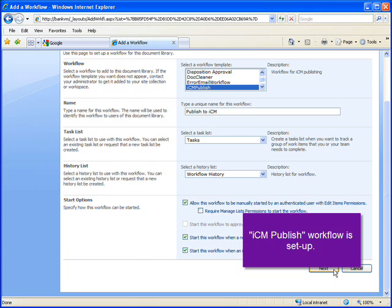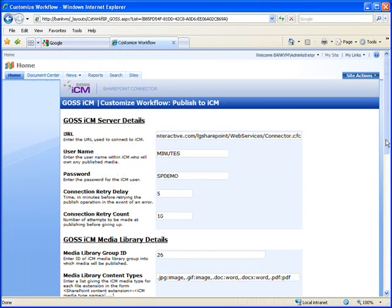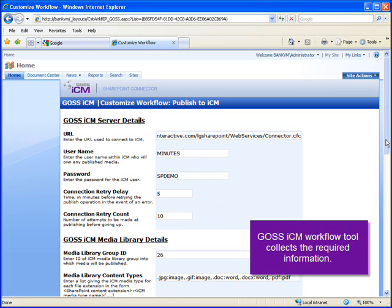Now we'll go to the workflow configuration screen. I'll enter the server location, credentials, and the ID of the media group we're going to publish to.